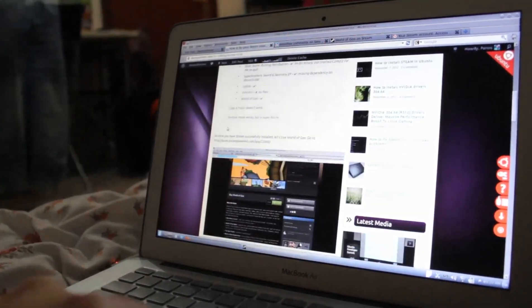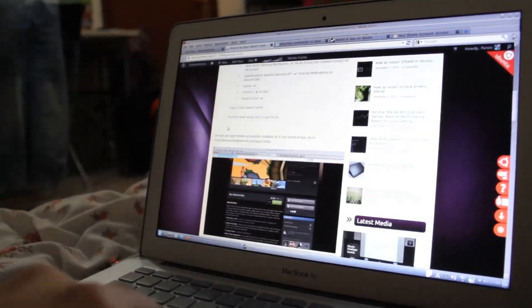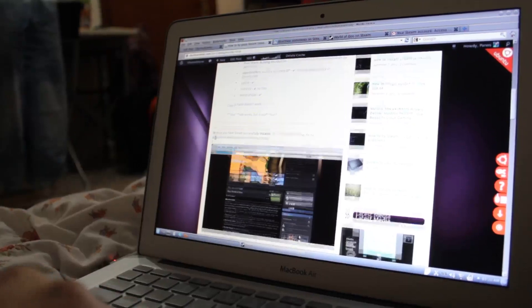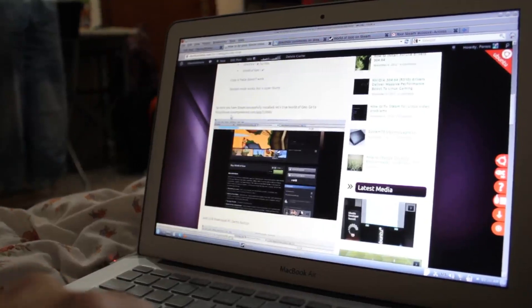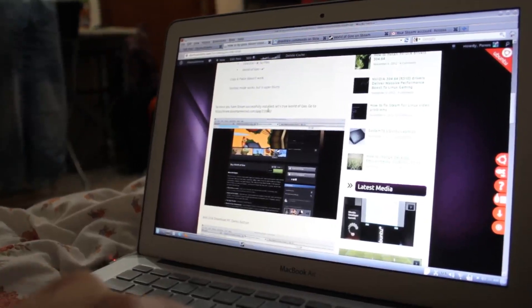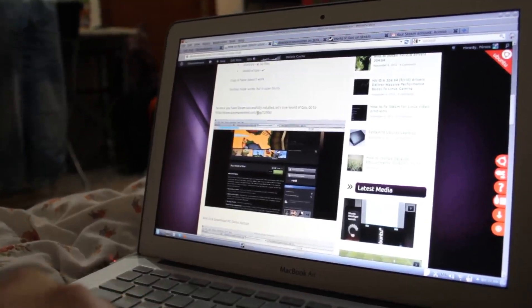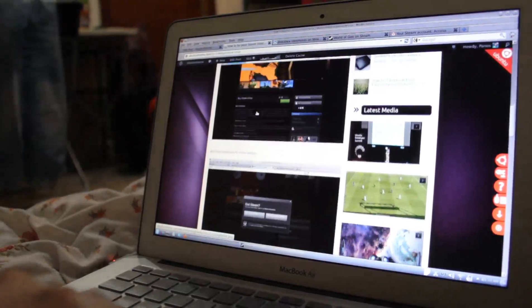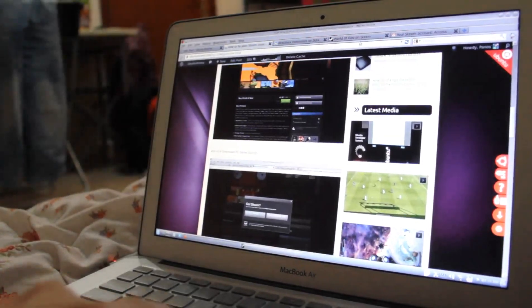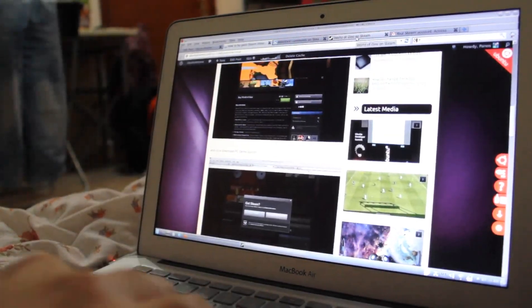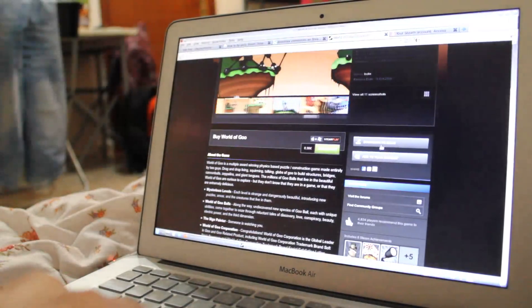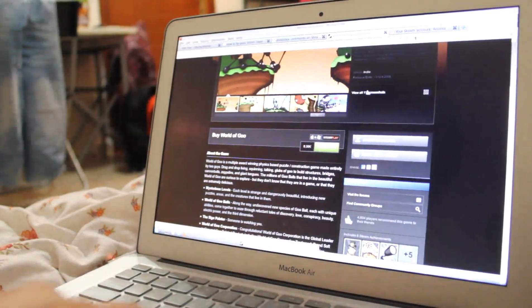Right now I'm going to show you how to play World of Goo. So go to this URL, click download PC Demo. Click here, download PC Demo.